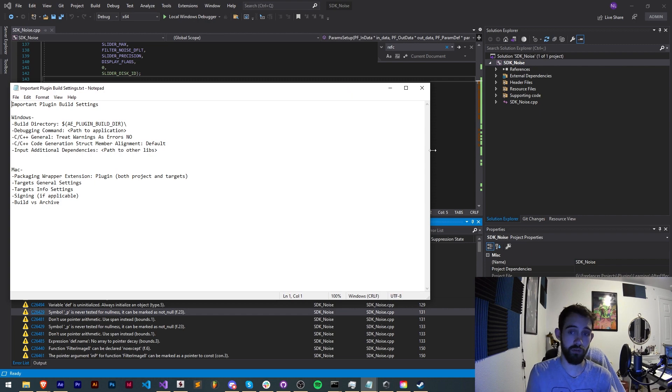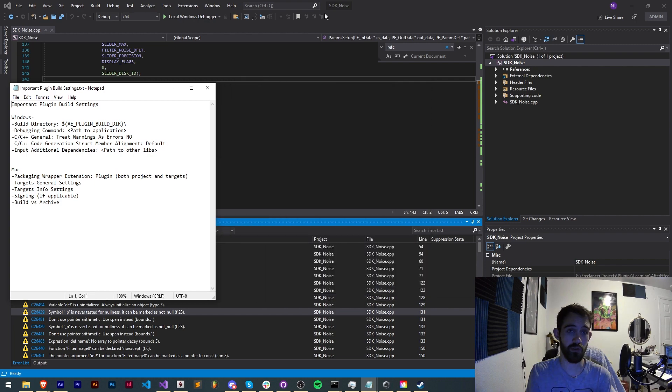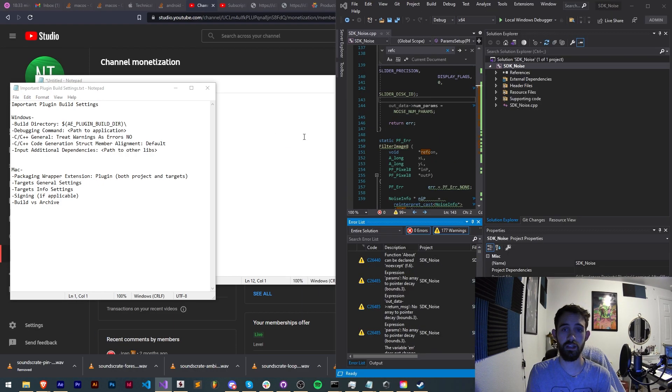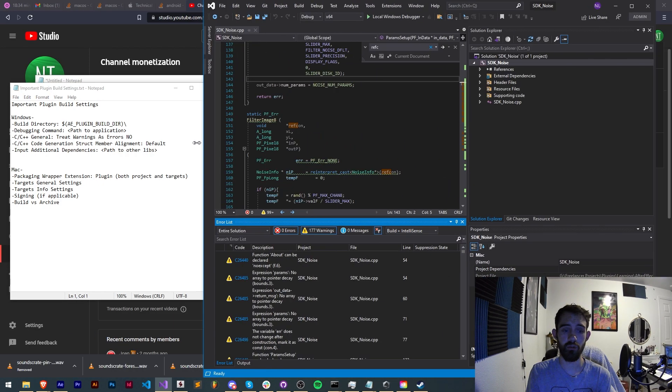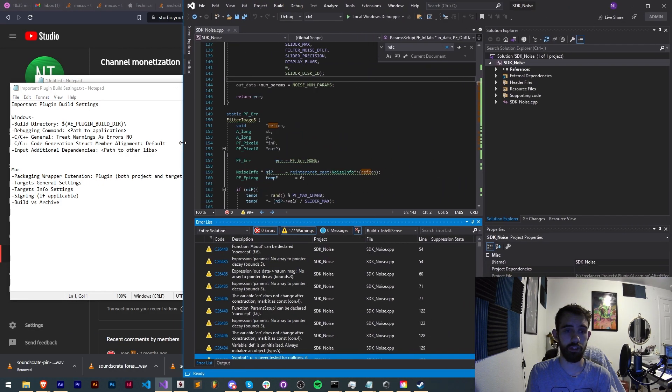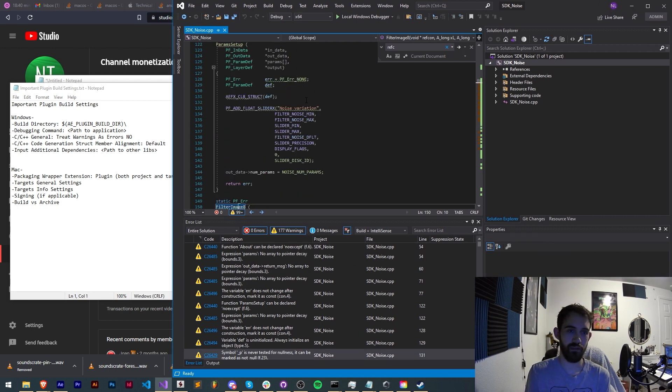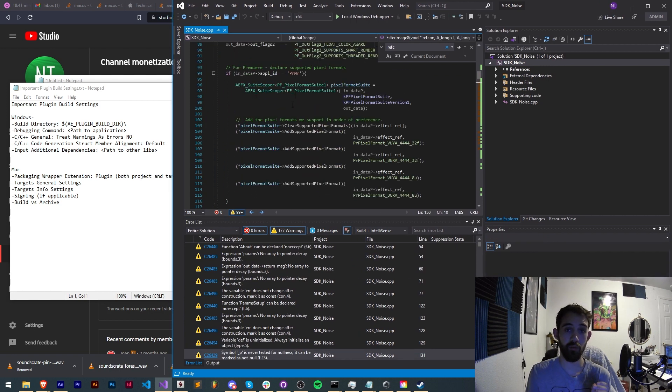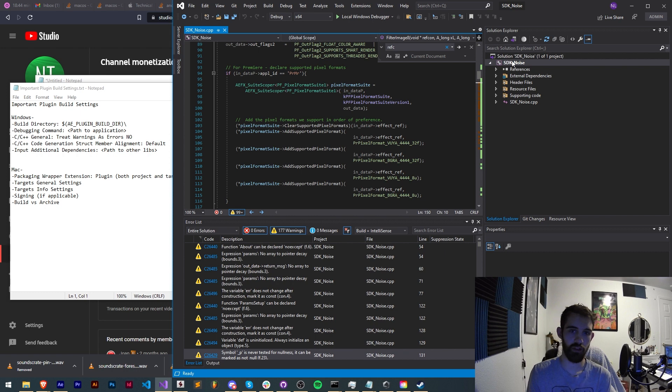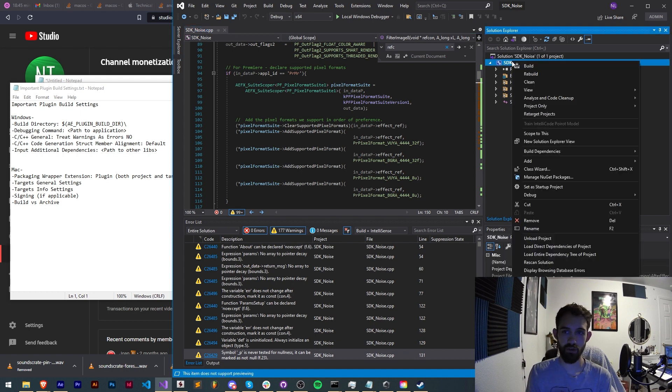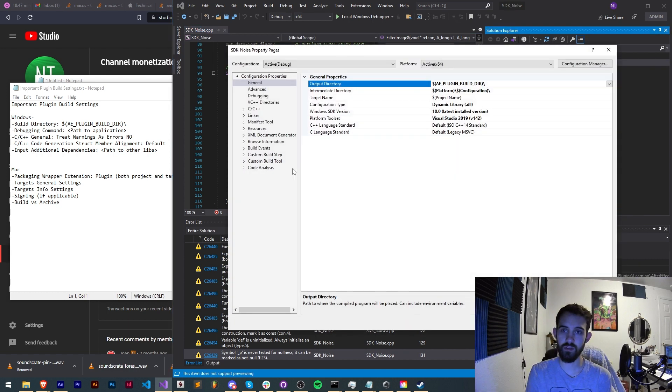Alright so let's start with the Windows important settings. I have them all listed here that I'm going to be going over. The first thing we want to make sure we have set up is a proper build directory.